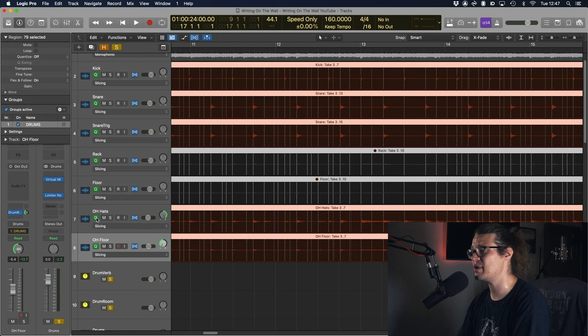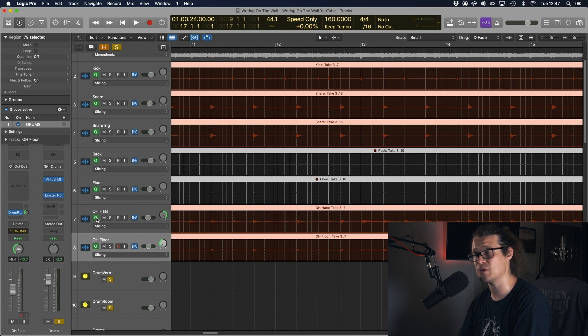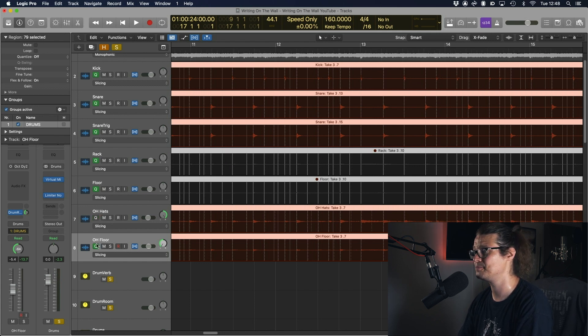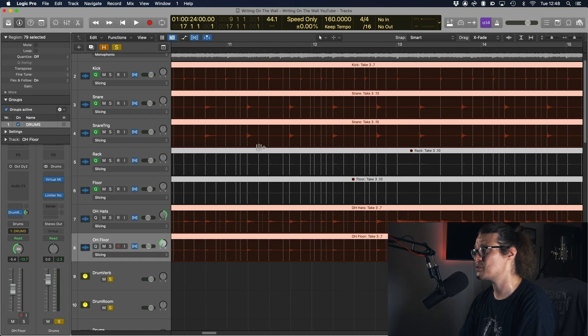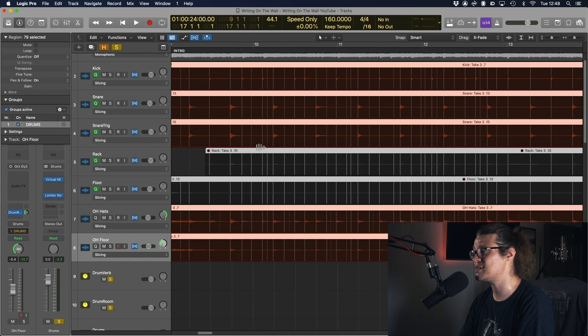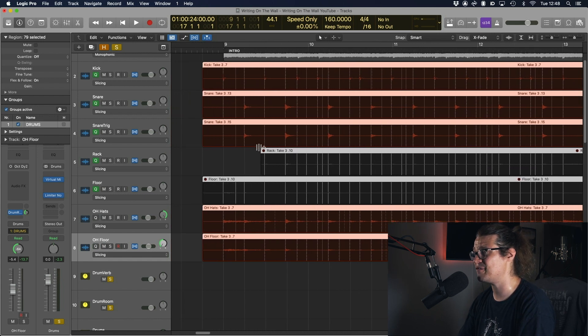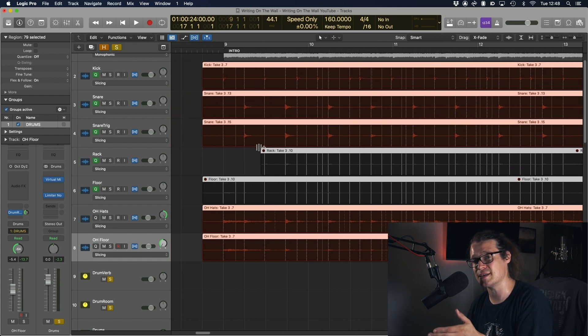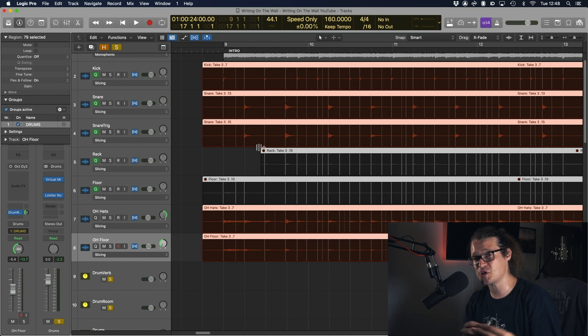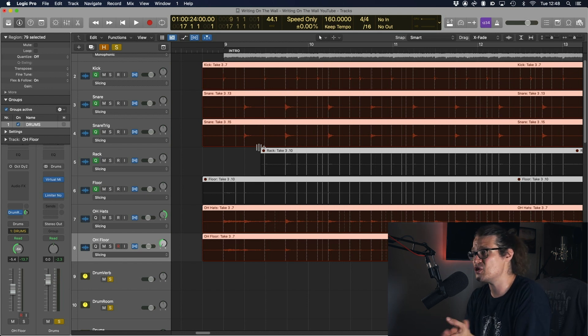So I'm going to take off my cue reference for my overheads and you'll see some of these points disappear. Excellent, so we know that they are points that the flex algorithm has picked up as being transients but we kind of just want the overheads to follow the kick and snare in this instance.